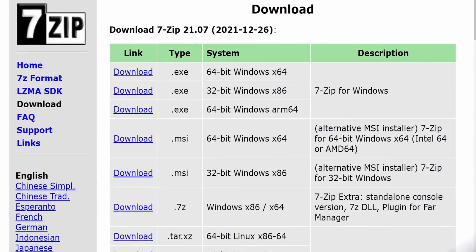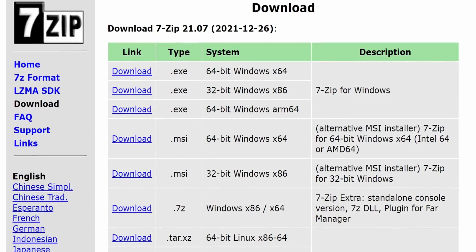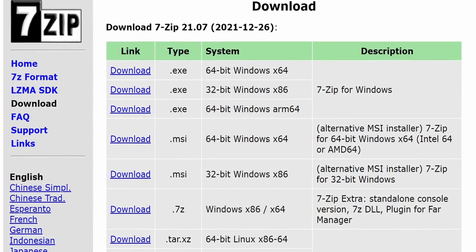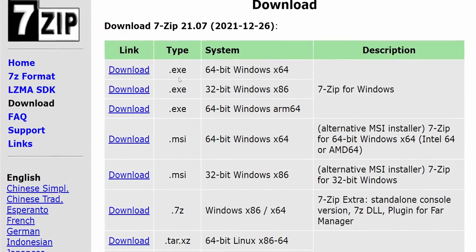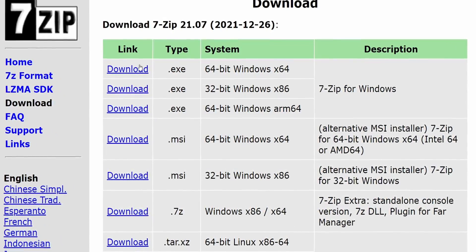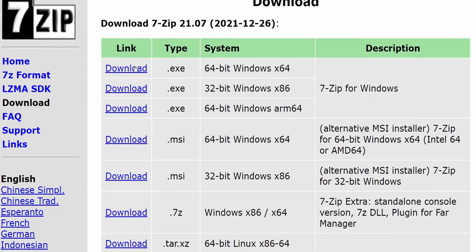If it doesn't work, make sure that you have seven zip installed because the script relies on using seven zip. So I'll leave a link to that down below as well.